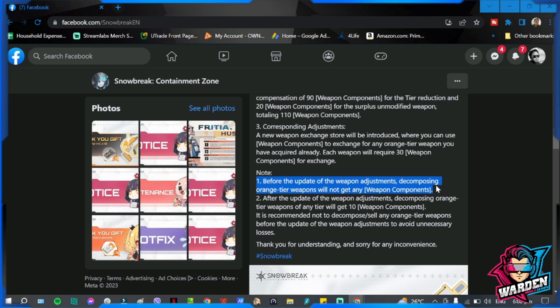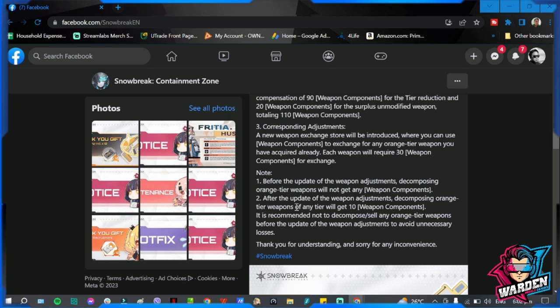Note that before the update of the weapon adjustments, decomposing orange tier weapons will not get any weapon components. This just means that if you have extra weapons, do not decompose them at this point. Save them. After the update of the adjustments, decomposing orange tier weapons of any tier will get 10 weapon components.